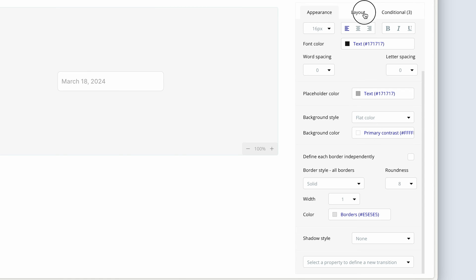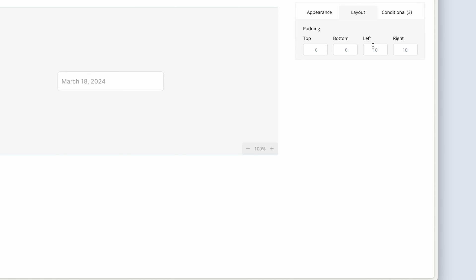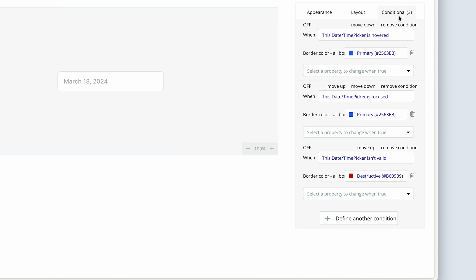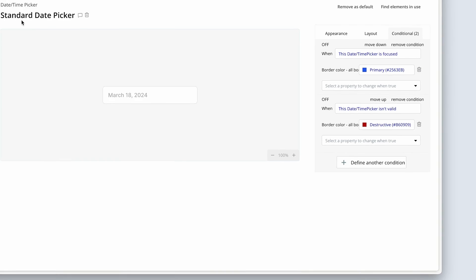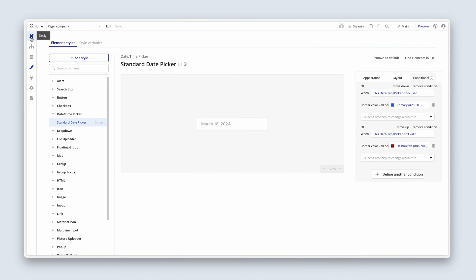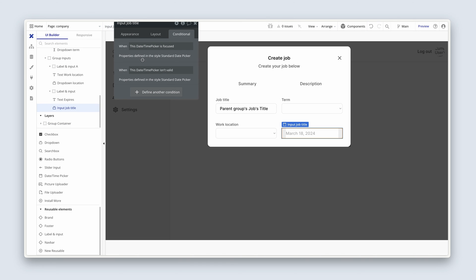On the layout tab, let's choose 16 pixels left-right padding. And on the conditionals tab, remove the hovered, but keep the focused and the isn't valid. Okay, yeah, that looks much better.